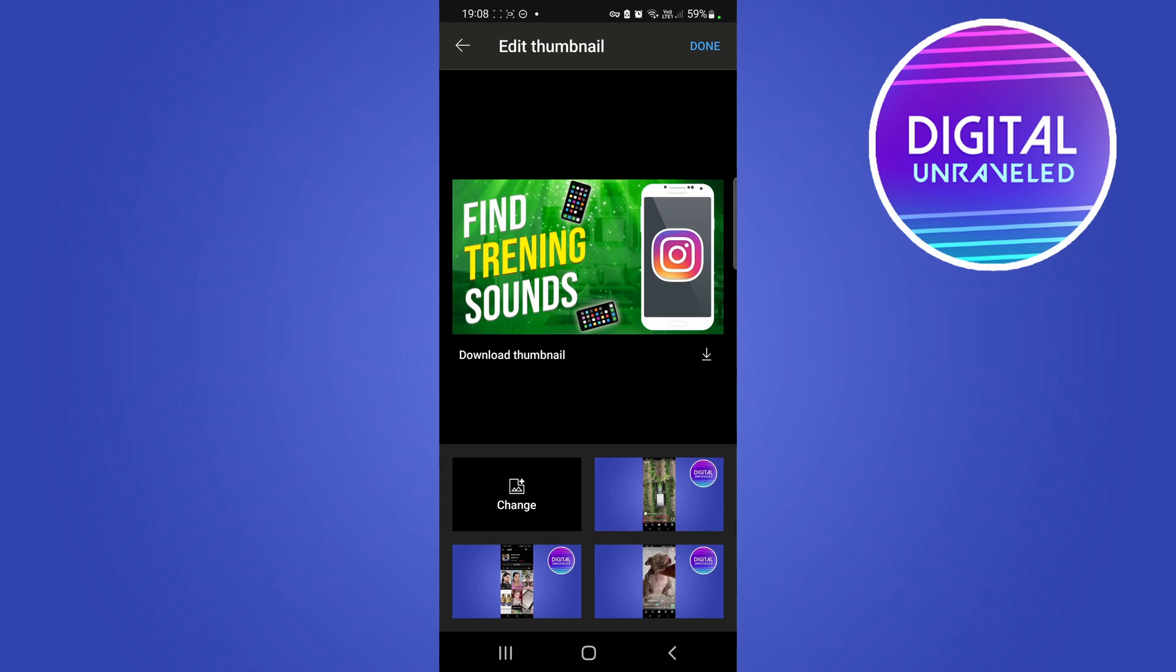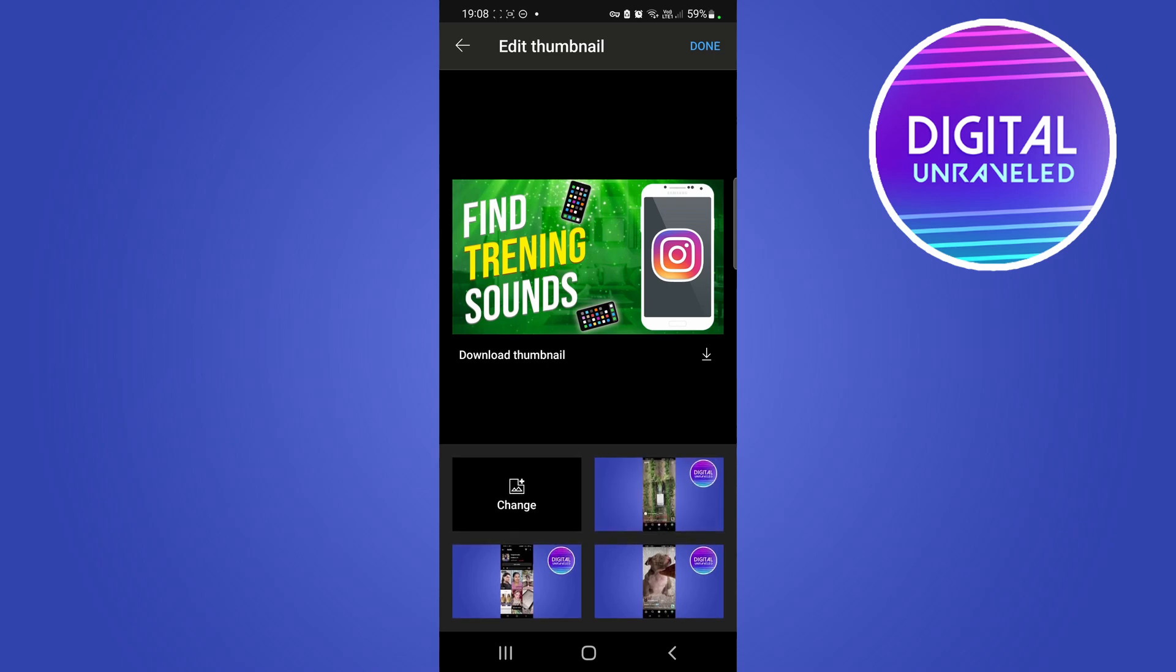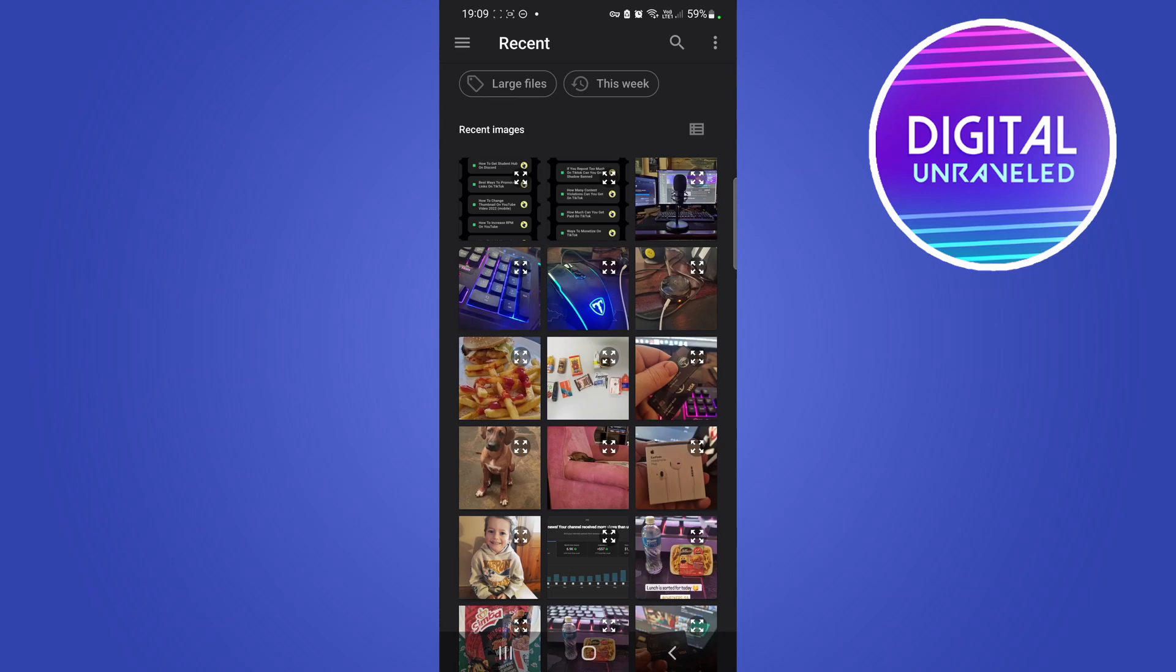Now you can see this is where you can change your thumbnail. So if you're creating your thumbnails on your PC, you might want to download that thumbnail onto your phone first so you'll have it in your gallery. And then you'll just select the, you'll tap on Change, and then you can go ahead and change the thumbnail by selecting it.